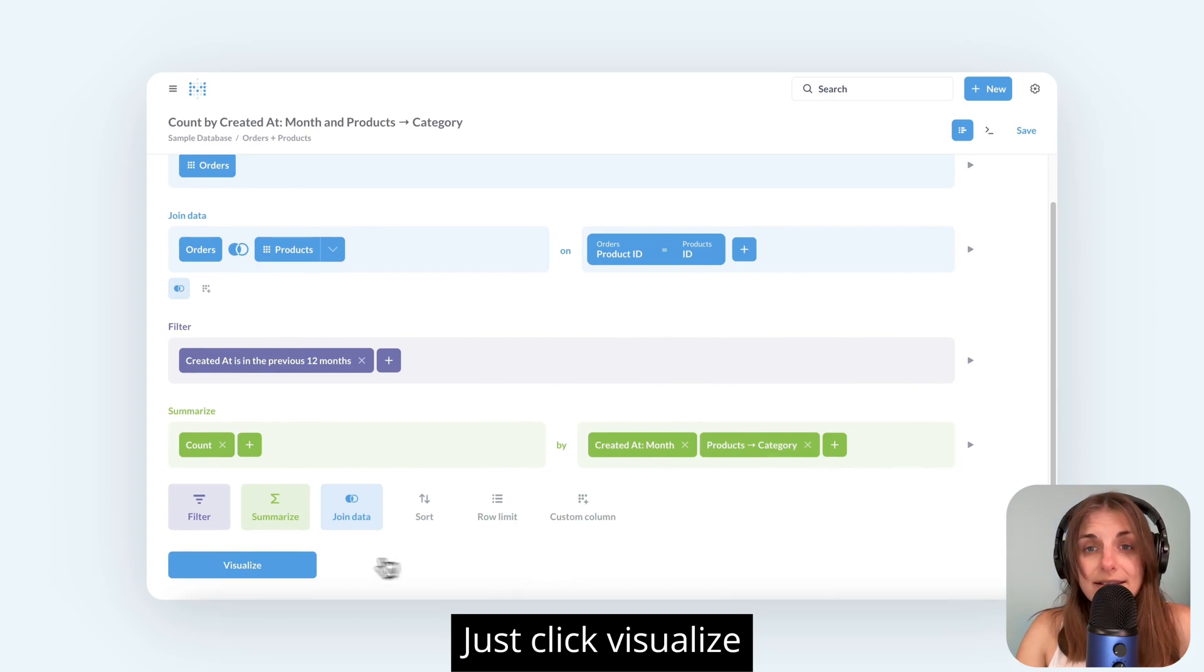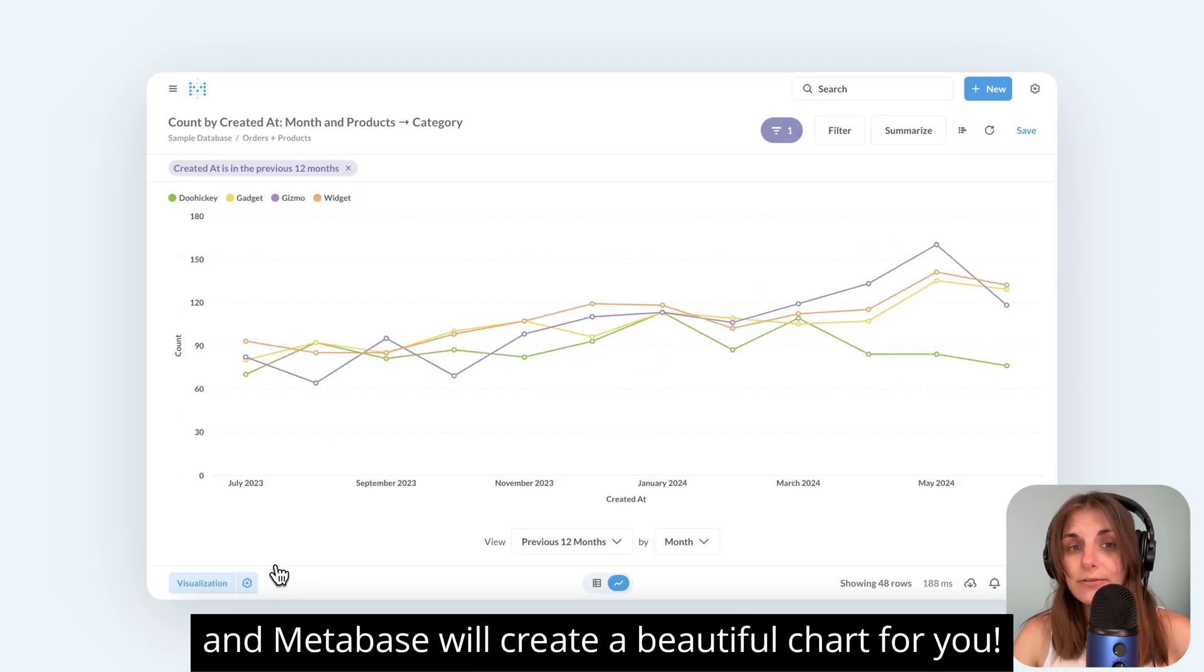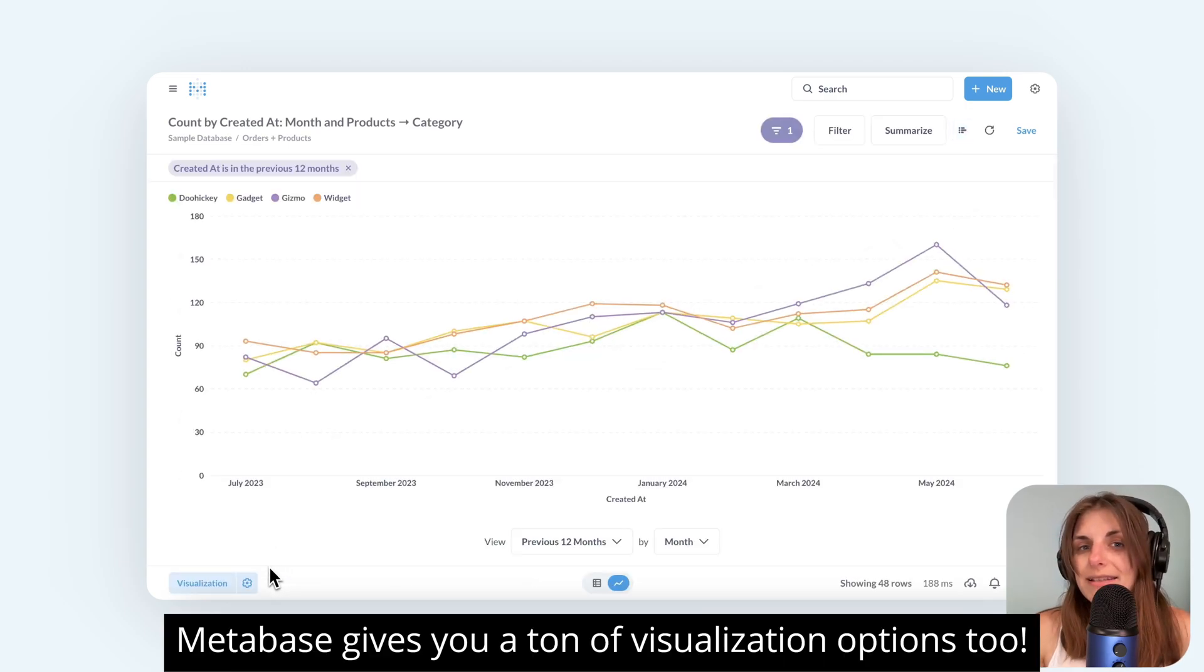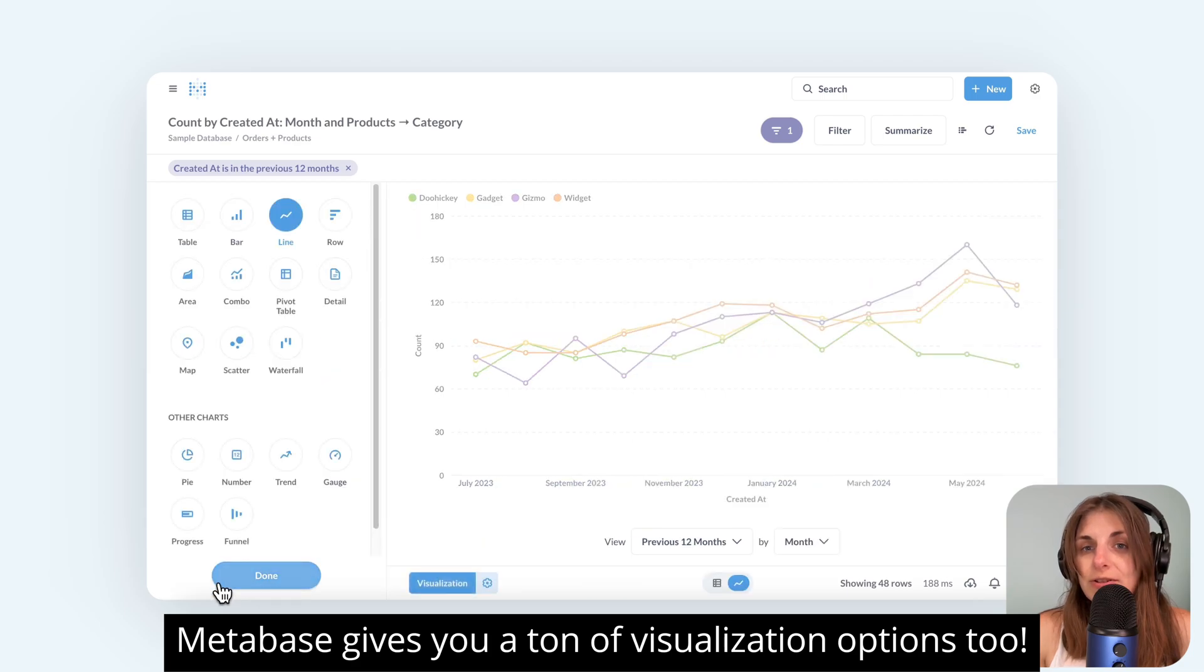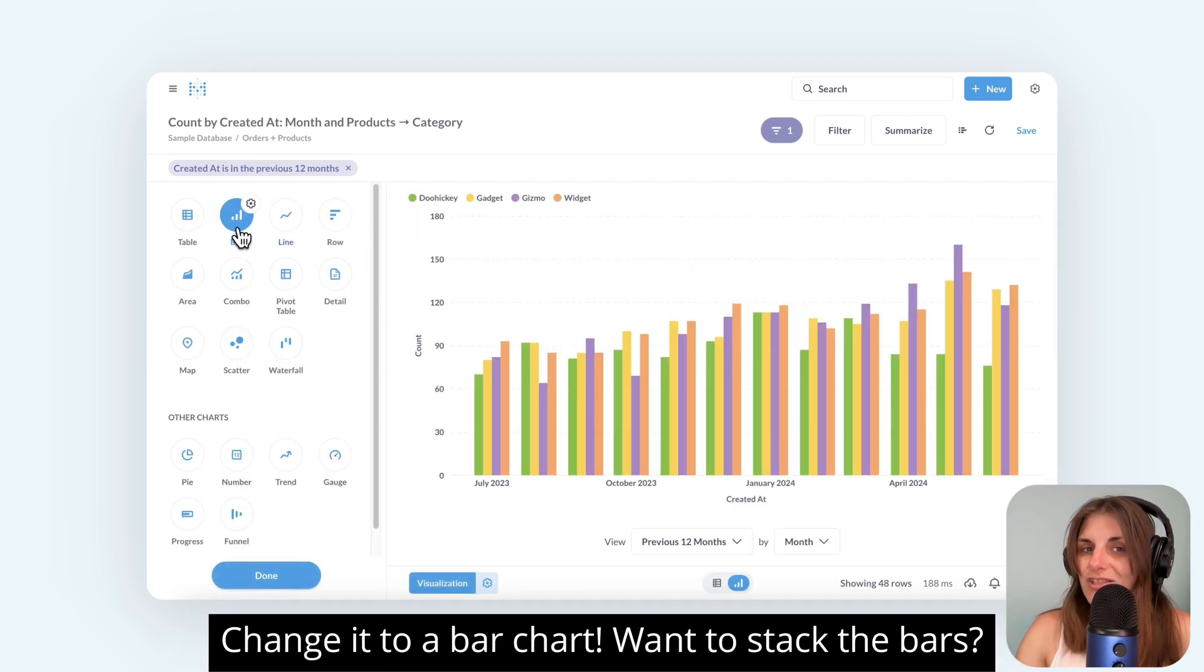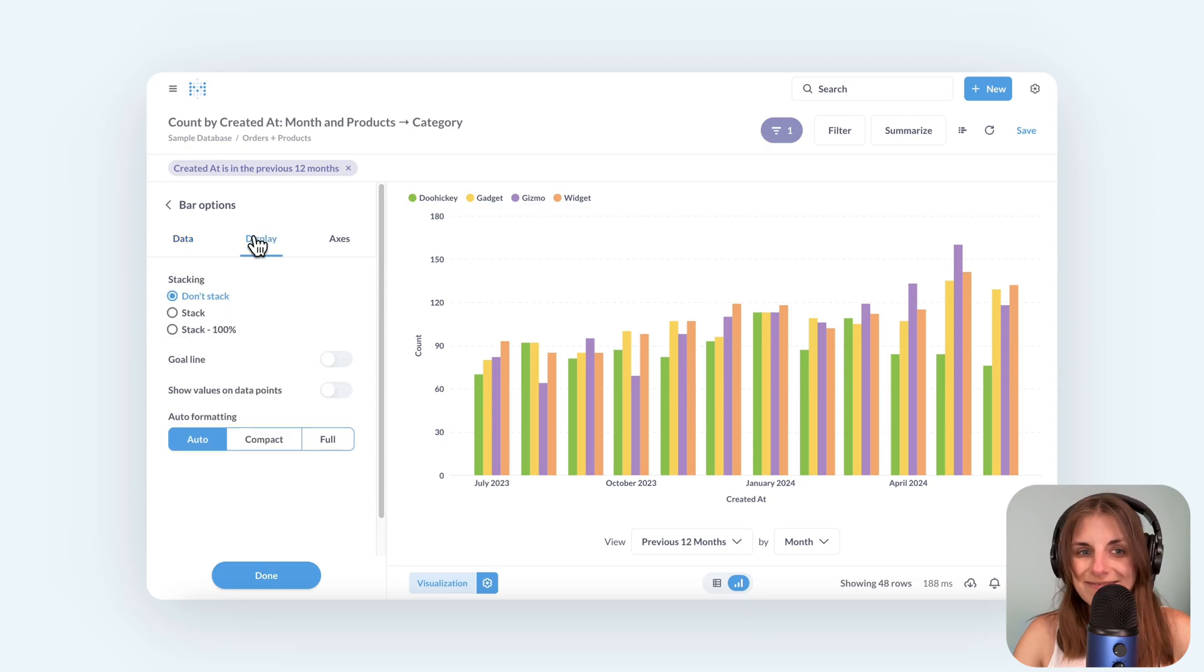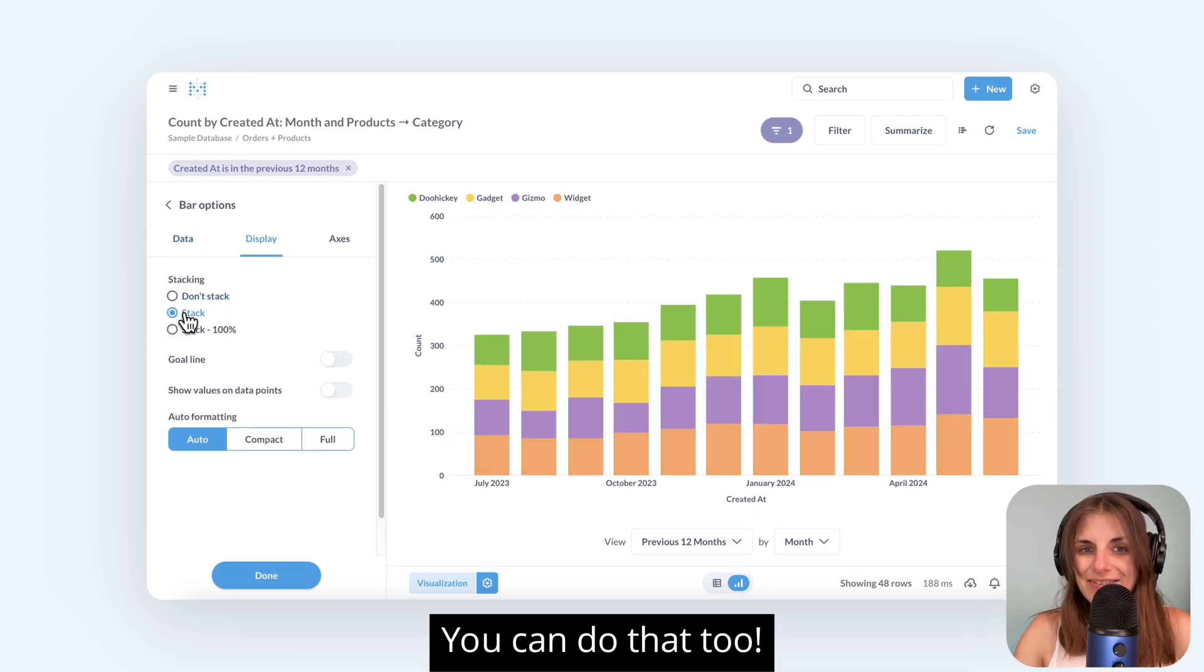Just click visualize and Metabase will create a beautiful chart for you. Metabase gives you a ton of visualization options too. Don't like a line chart? Change it to a bar chart. Want to stack the bars? You can do that too.